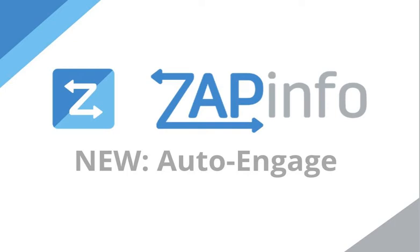Hey Zappers, this is Doug Berg. We're excited to bring you a new feature update on Fun Feature Friday. But we thought you'd get a kick out of this. This is our new auto-engage tool.